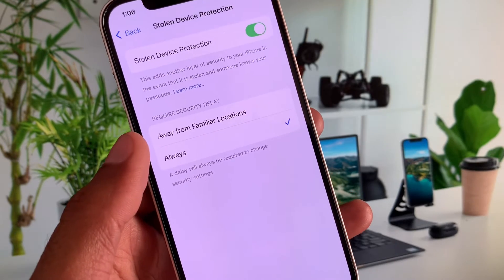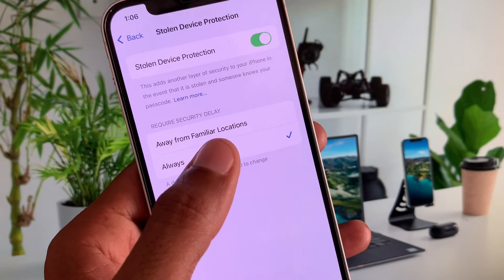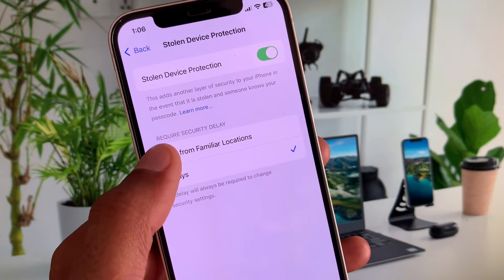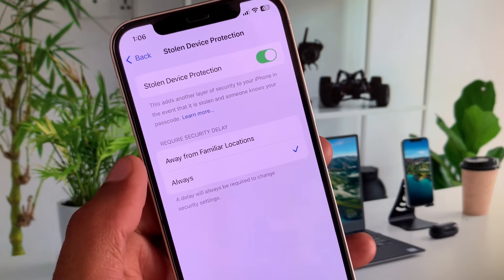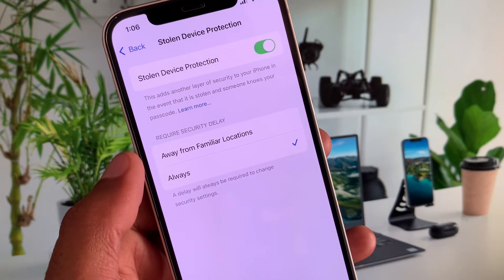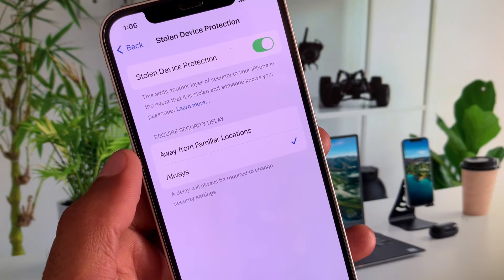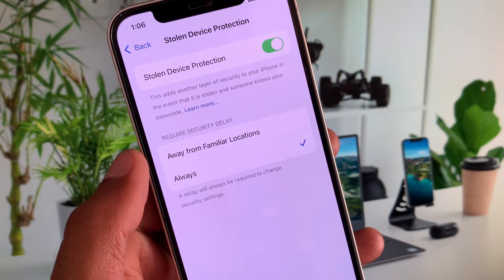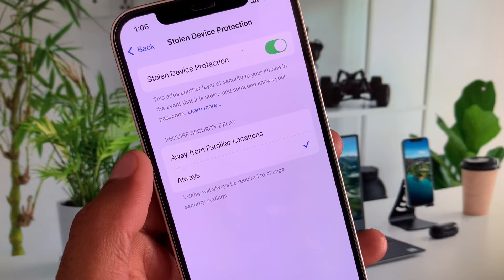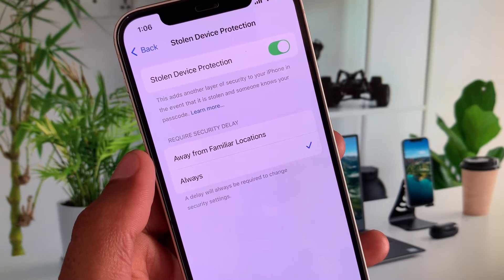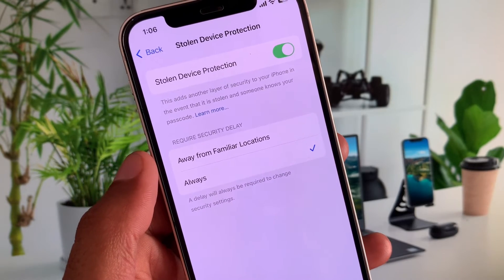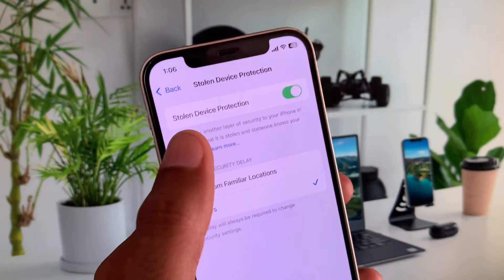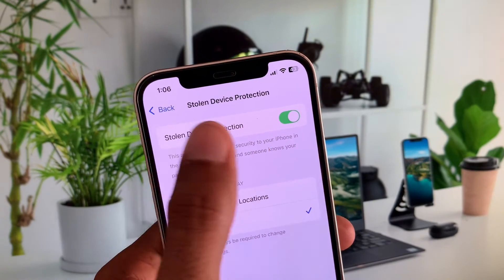You can select Away from Familiar Locations. When you are connected to your home Wi-Fi or are in a familiar location, this problem will not occur. If you are still facing this issue, simply turn off Stolen Device Protection.